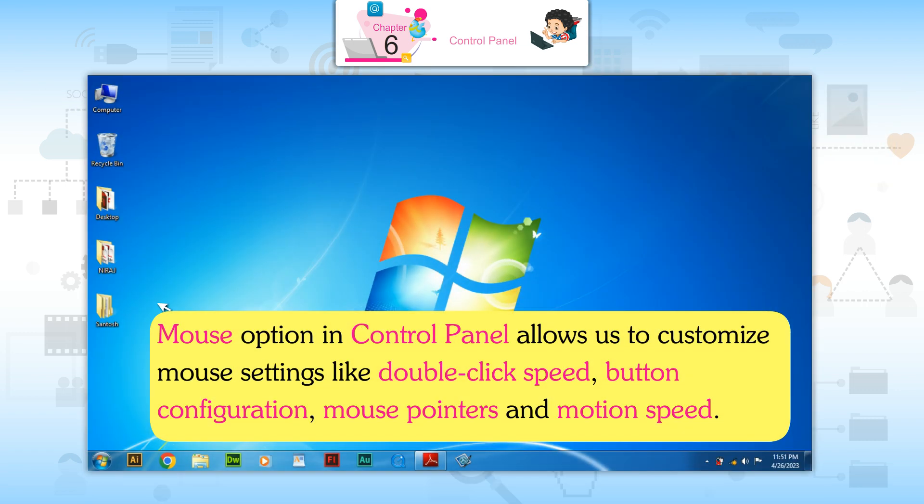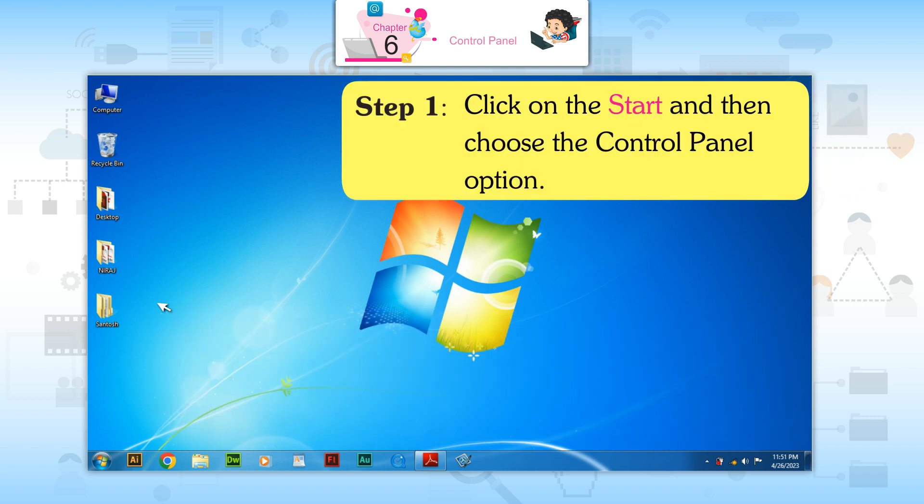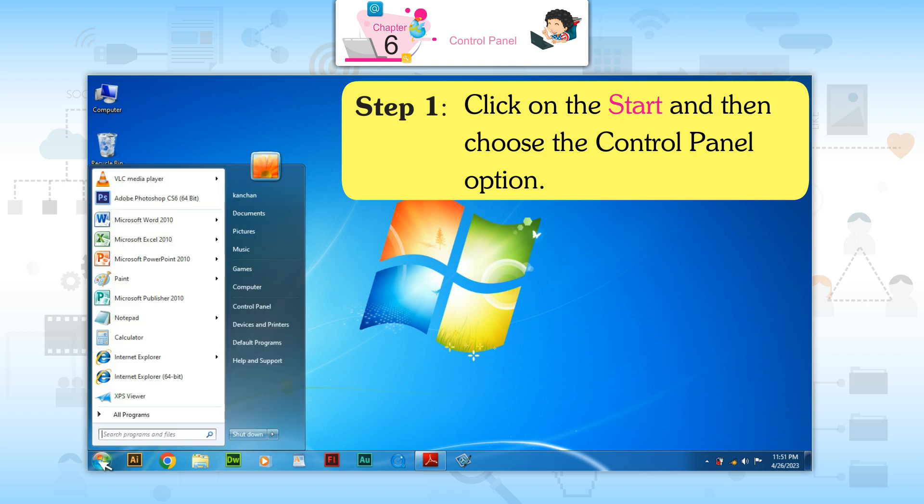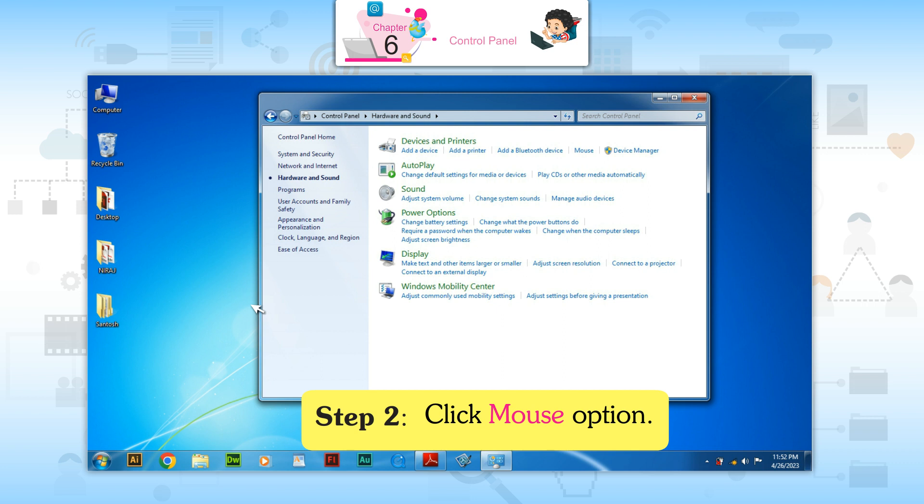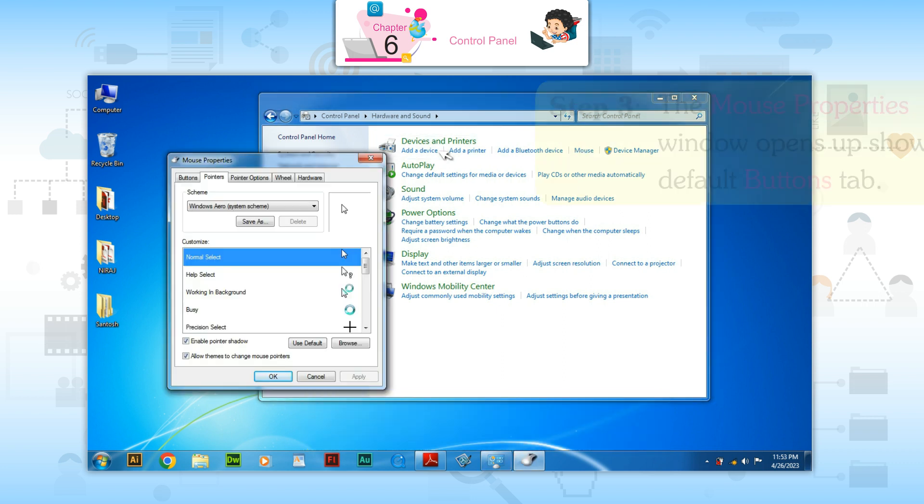Settings of Mouse. Mouse options in Control Panel allow us to customize mouse settings like double-click speed, button configuration, mouse pointer, and motion speed. Step 1: Click on the start button and then choose the Control Panel option. Step 2: Click Mouse option.